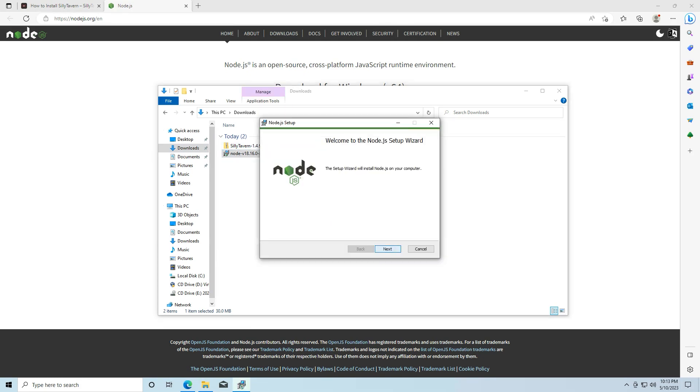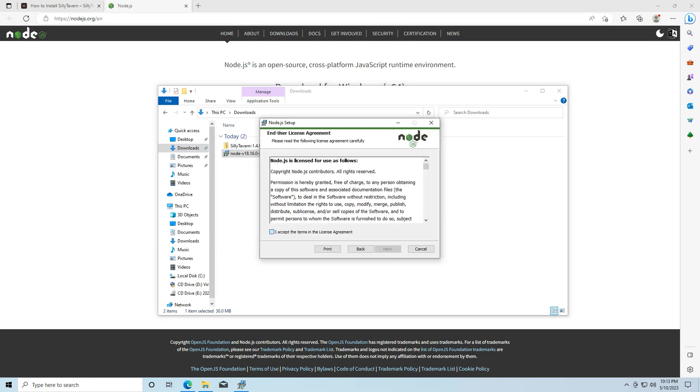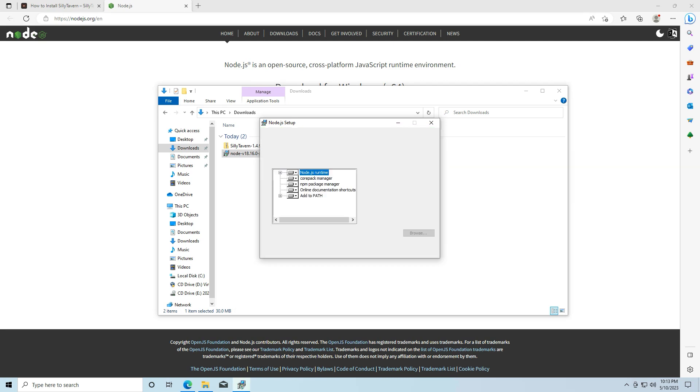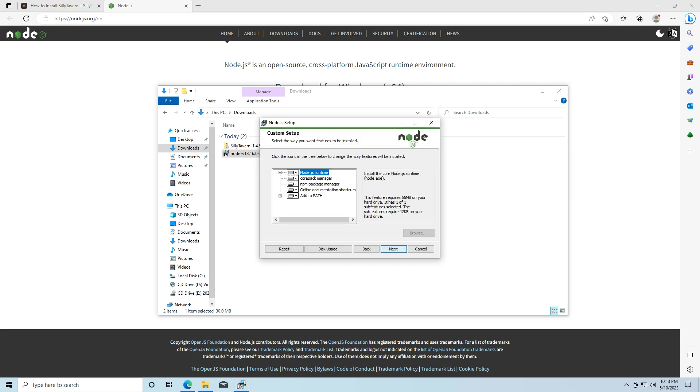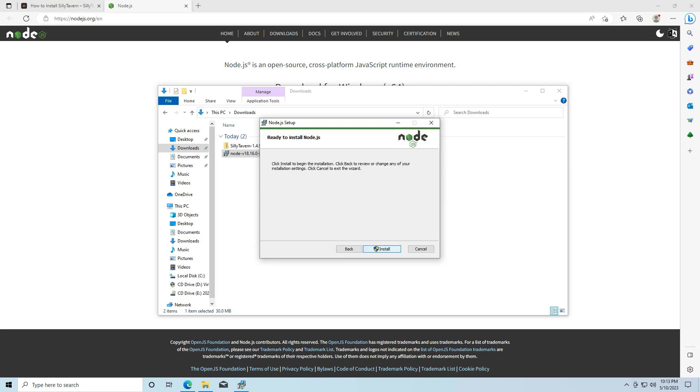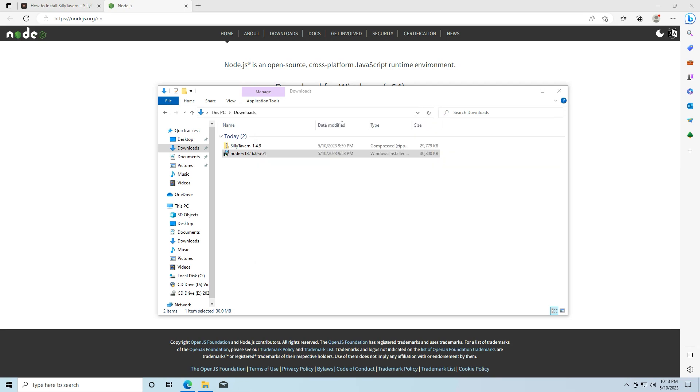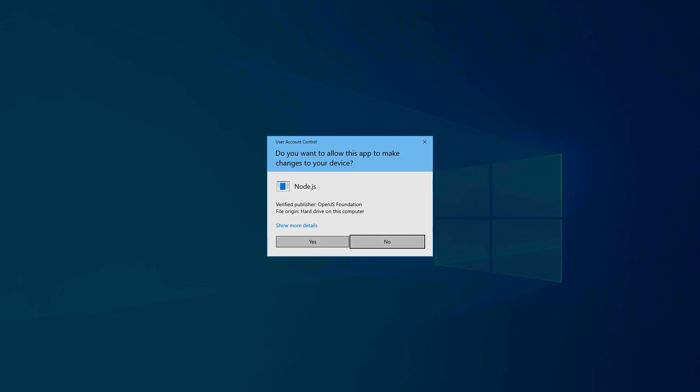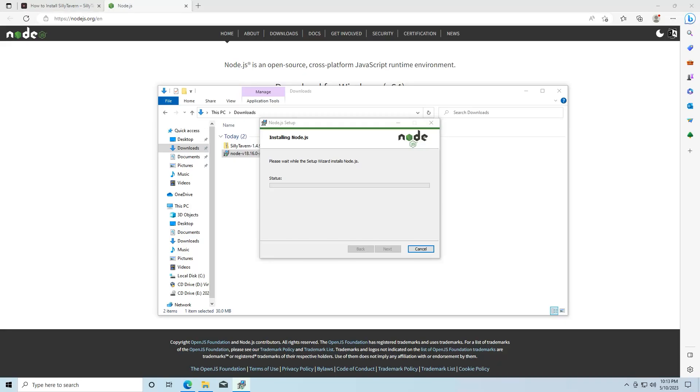So I'm going to go in here and run Node. Next, accept the license agreement, leave that, that's all default, leave that default, and hit install, hit yes.